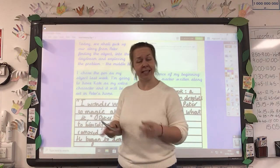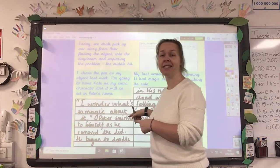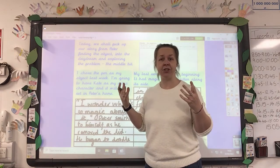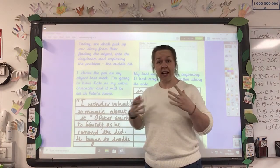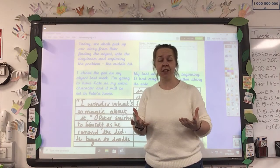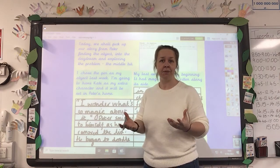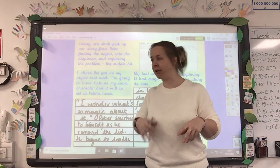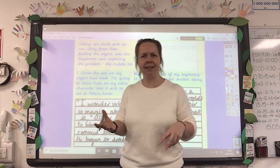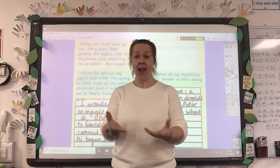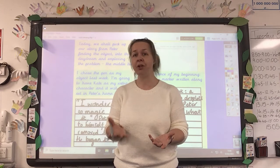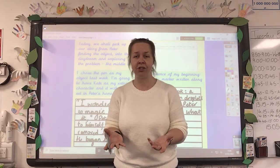Now you'll notice that when I'm doing this I don't have all the answers in my head straight away — I have to think, just like you guys do. Sometimes it takes me a minute to think: right, what makes sense to come next? That's fine. You guys are going to need to do that too. You won't know the answer straight away, you won't know exactly how you want to put this down on your page.